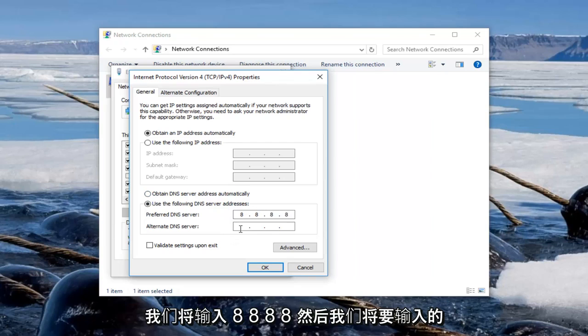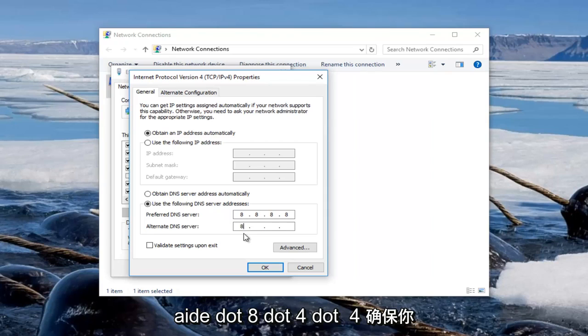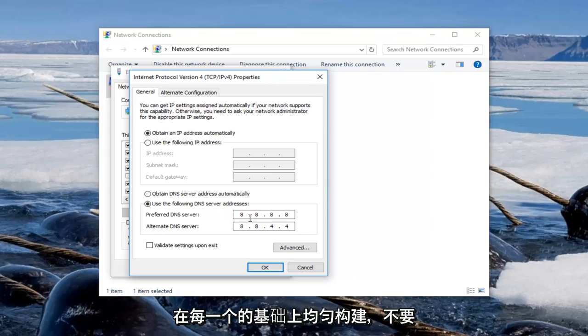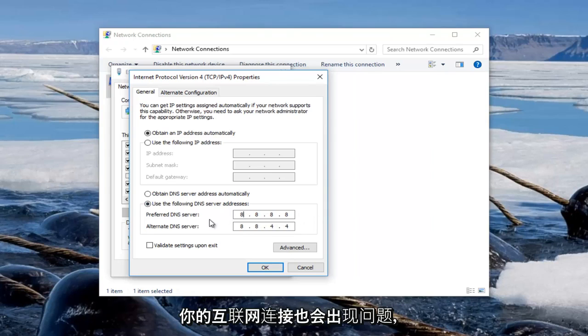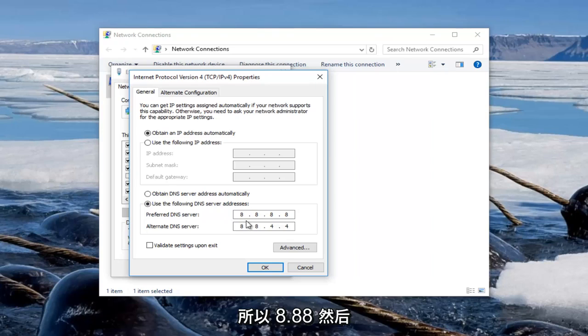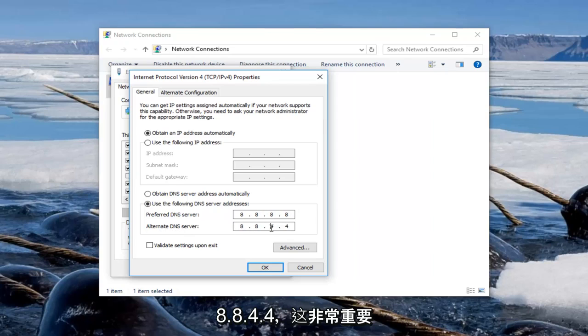And then the alternate DNS server we're going to do 8.8.4.4. Make sure you fill in each one of these evenly. Do not put them all in one area or else you're going to have problems with your internet connection. So 8.8.8.8 and then for the alternate DNS server it should be 8.8.4.4.